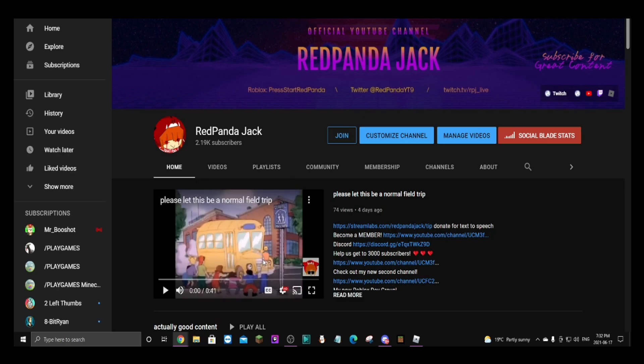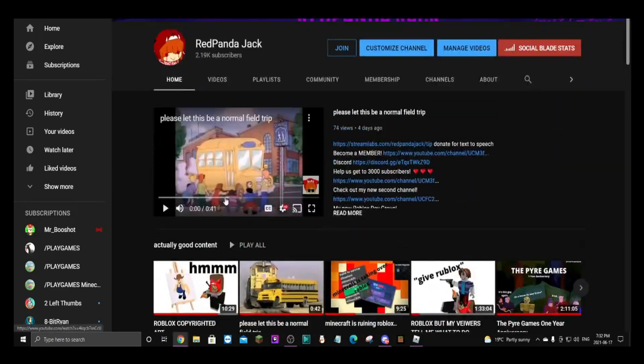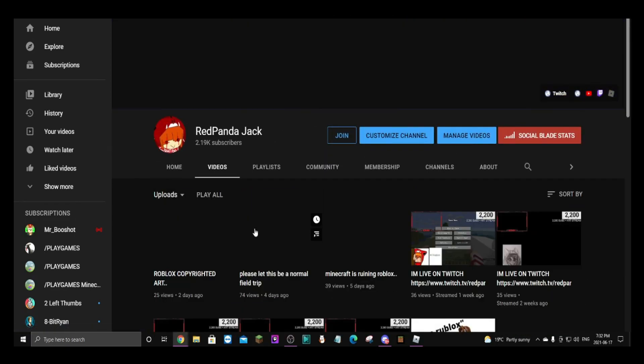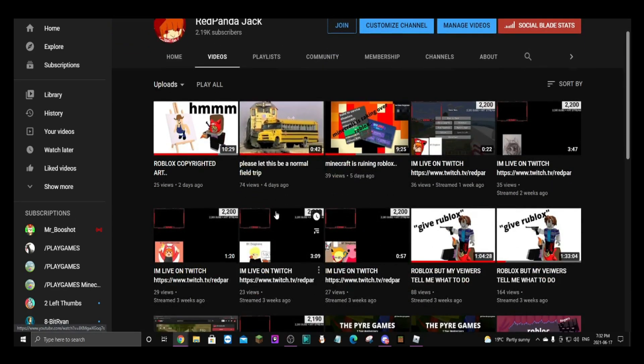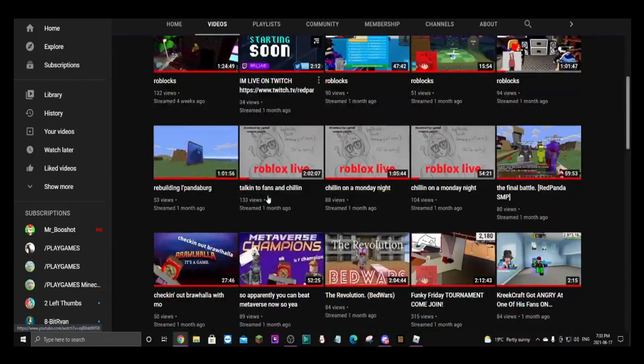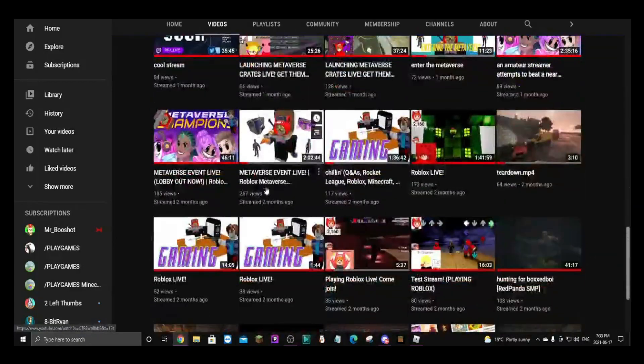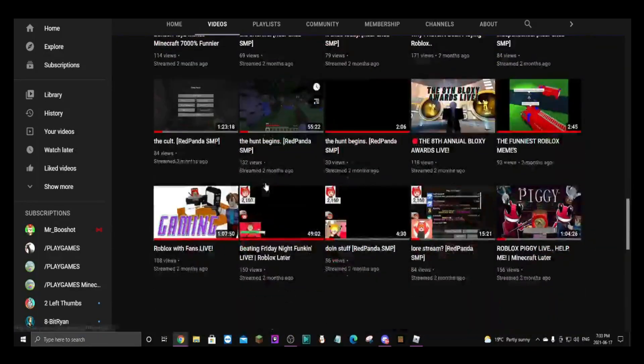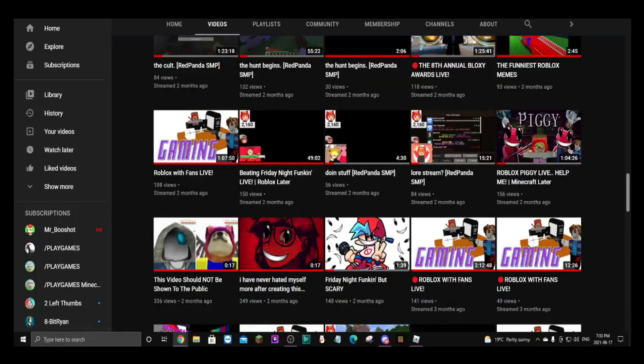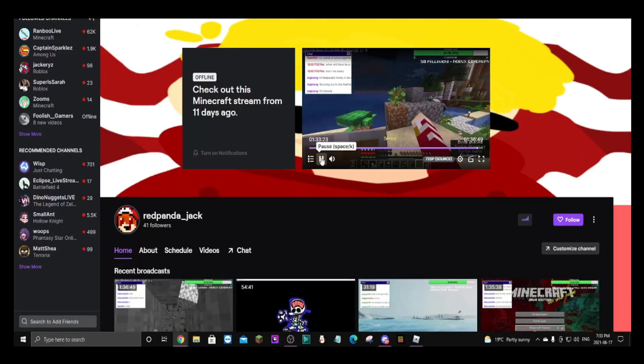amazing content. Look at all of this content that you can just binge. It's hours and hours of amazing stuff. If you wanted to get even more amazing content, type in twitch.tv/redpanda